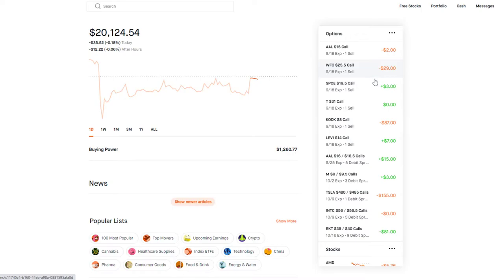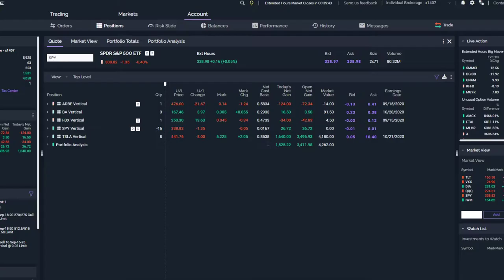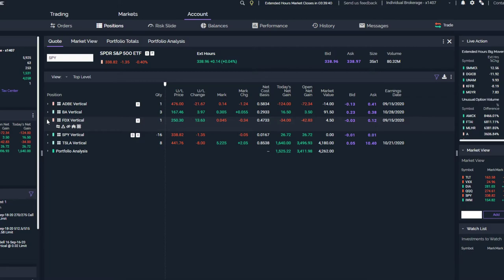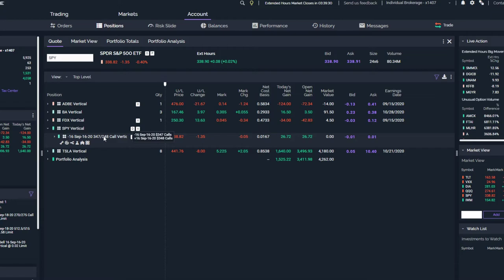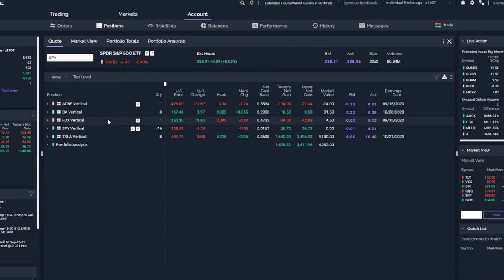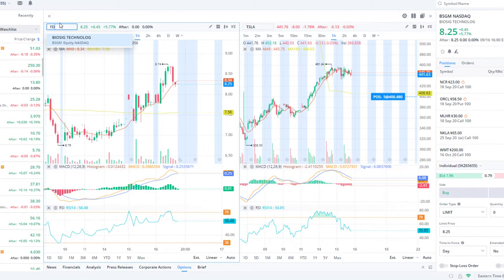I didn't open any SPY credit spreads on the Robin Hood, it's Wednesday. I did however open up one on here that we made money with, $26 bucks. Opened it up in the middle of the day like noon, 347-348 call credit spread. If the SPY stays below 347 we make max gain which is $26 bucks.